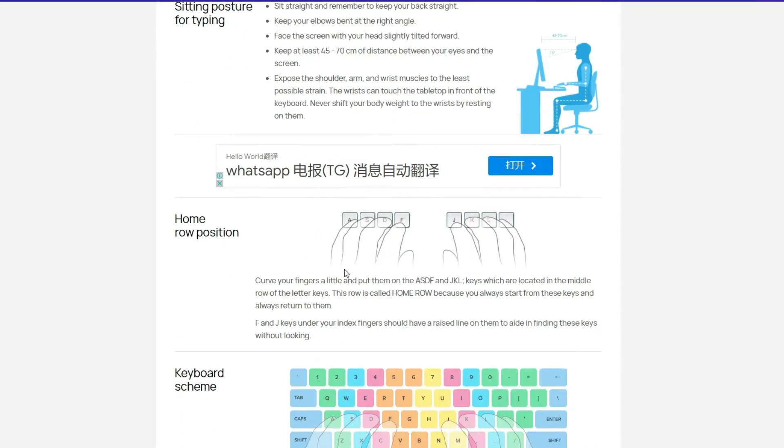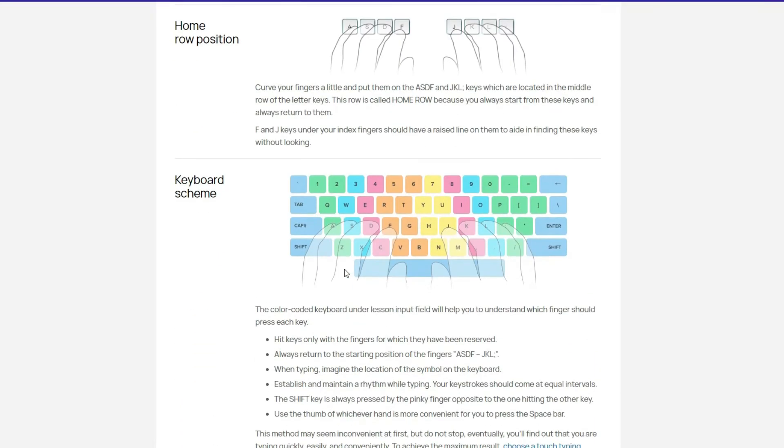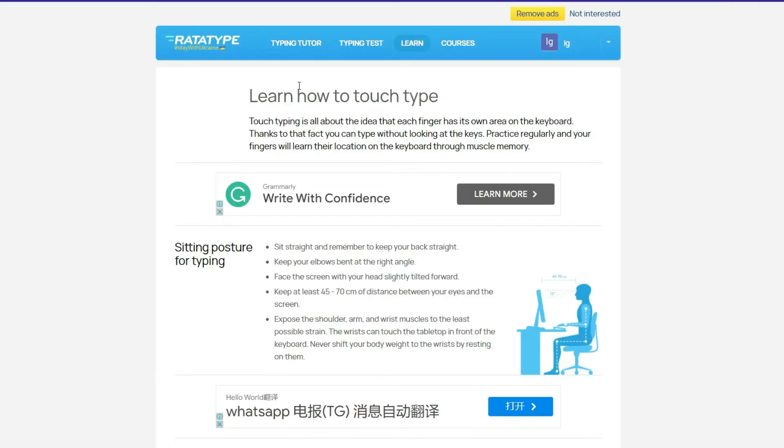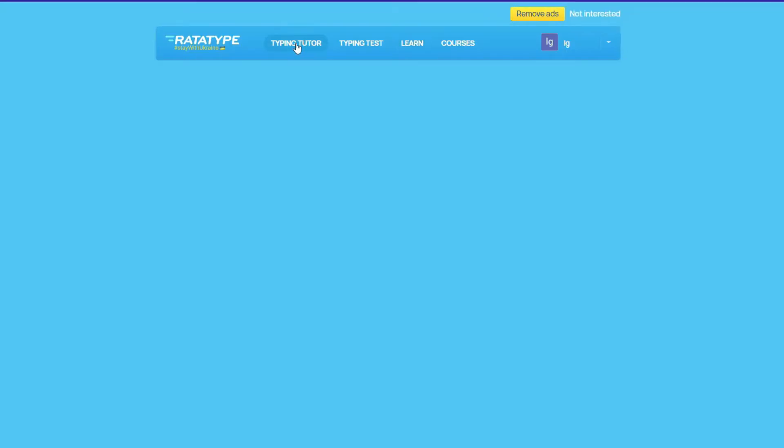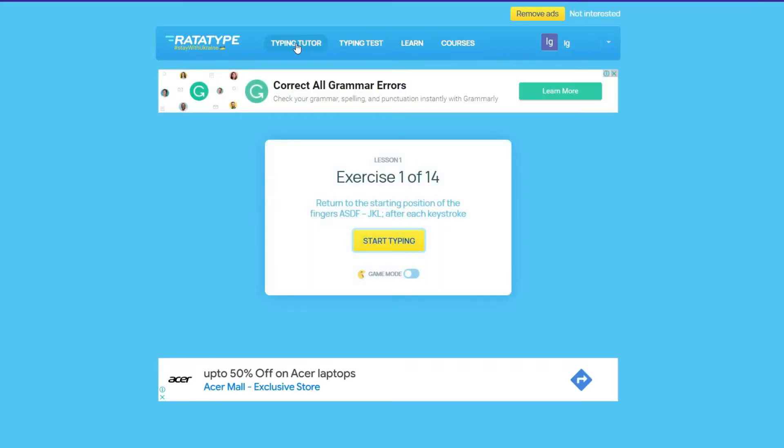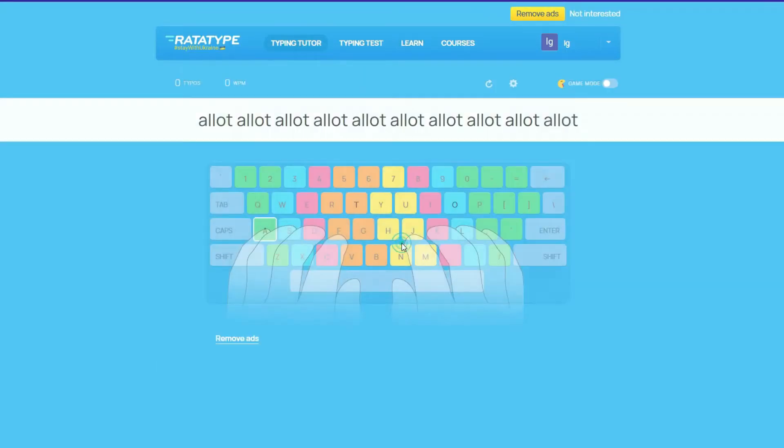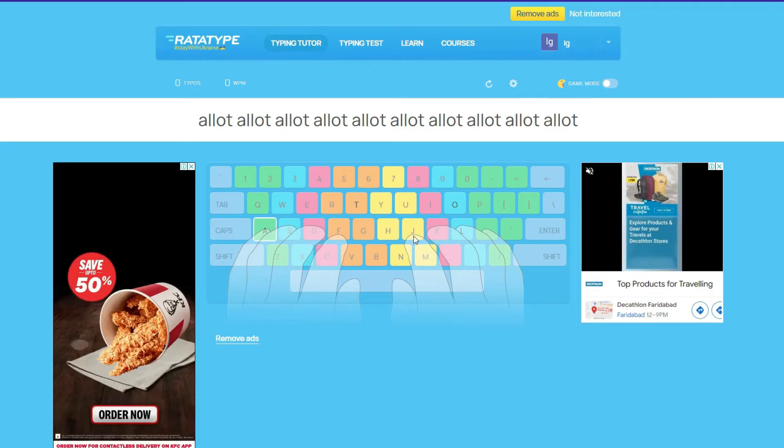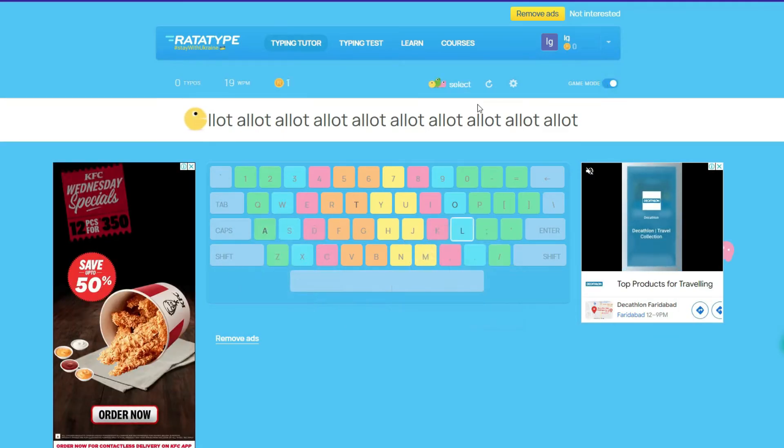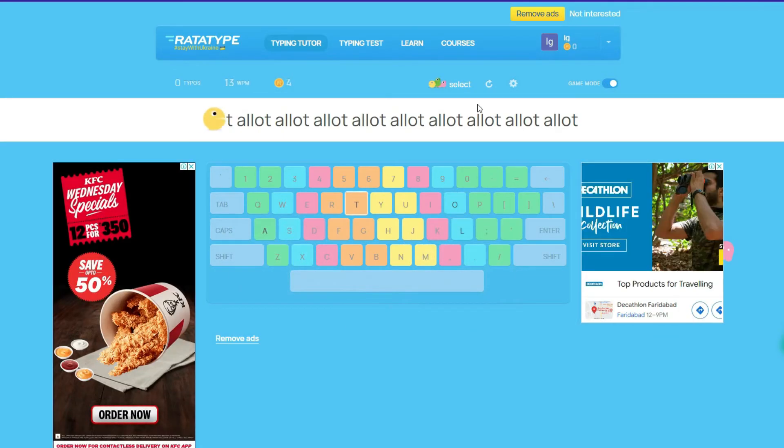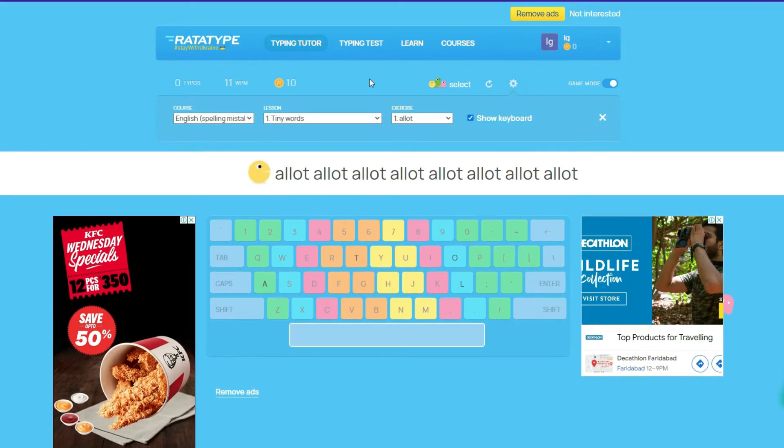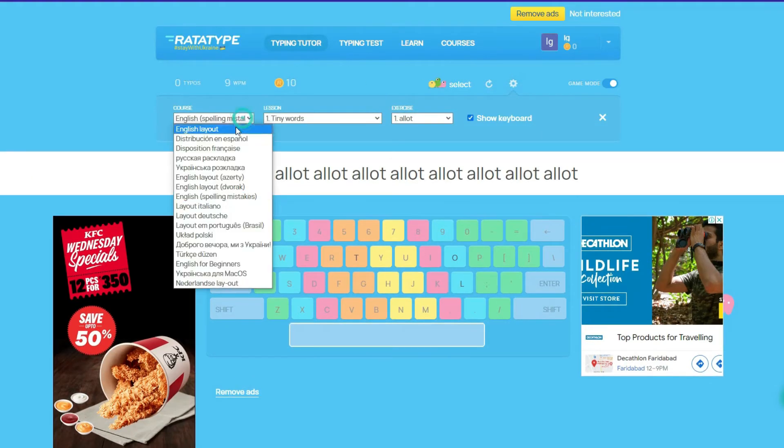In Typing Tutor section, click on Start Typing. Here you can type the repeating words. By clicking on Game Mode, you can make fun in typing.